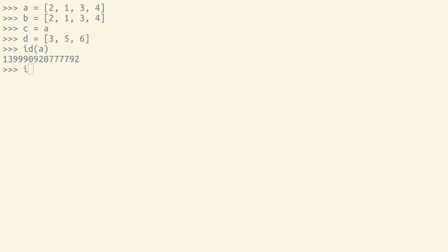Python's id function returns a unique number for each object that it's given. If we check the id of each of these variables, we'll see that A and C have the same id.